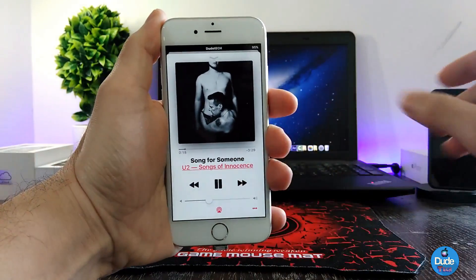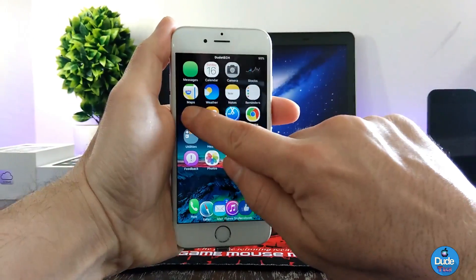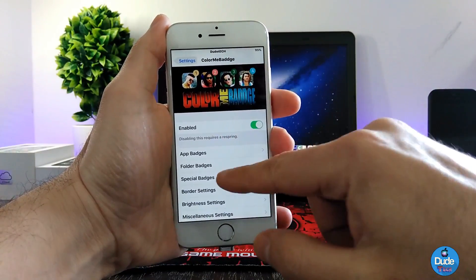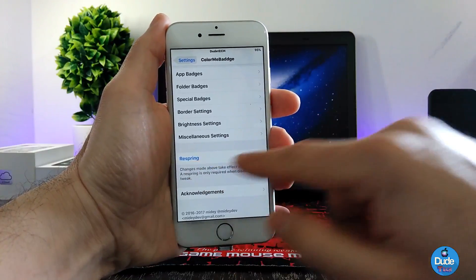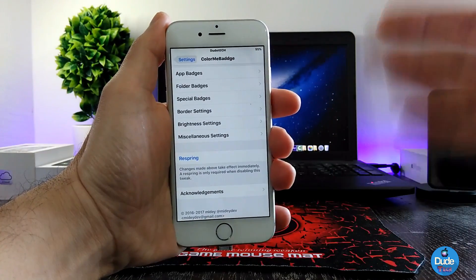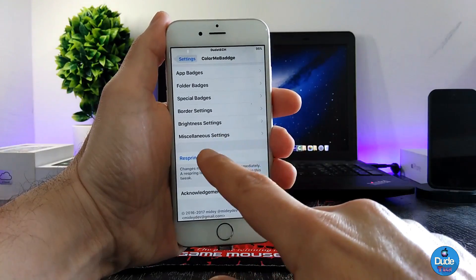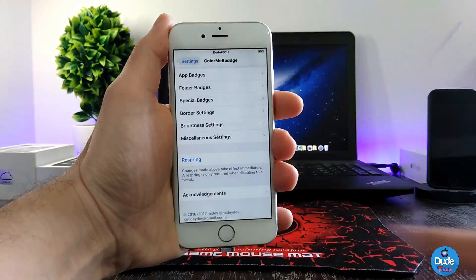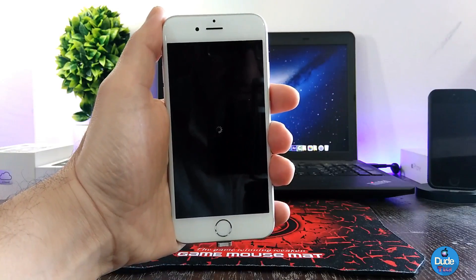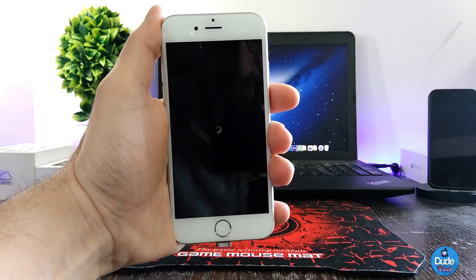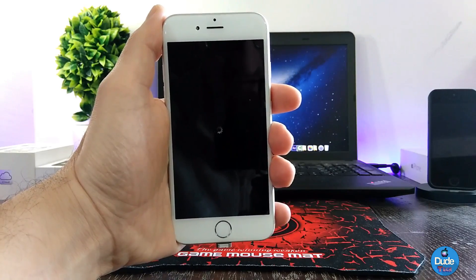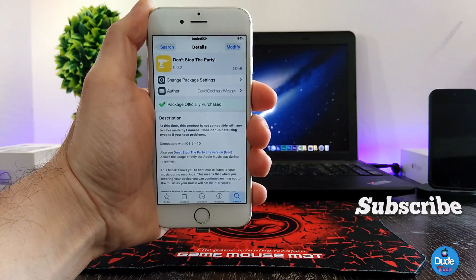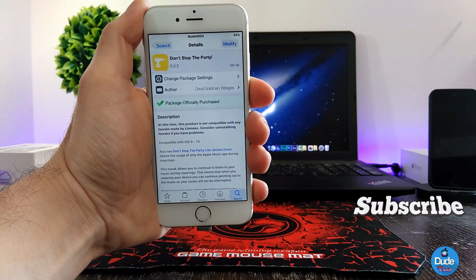Let's say I want to respring one of the tweaks that I have. I'm going to be showing you guys how that's going to work. This is one of the tweaks I already downloaded, and as you guys can see, I'm still listening to the music. So if I want to respring my device — there you go. The device already resprung. You can see the loop there. I already resprung my device while still listening to my music.